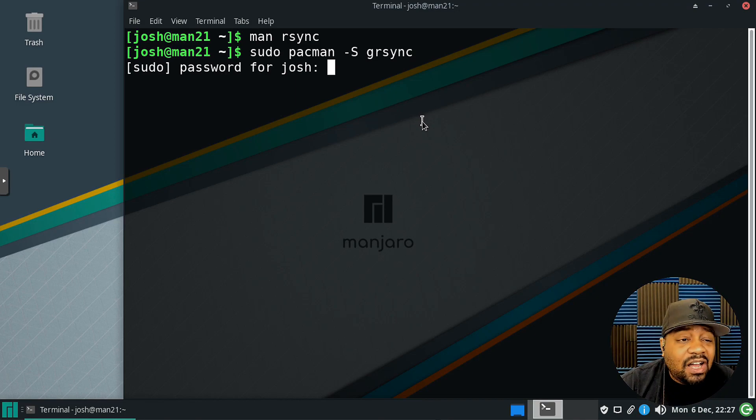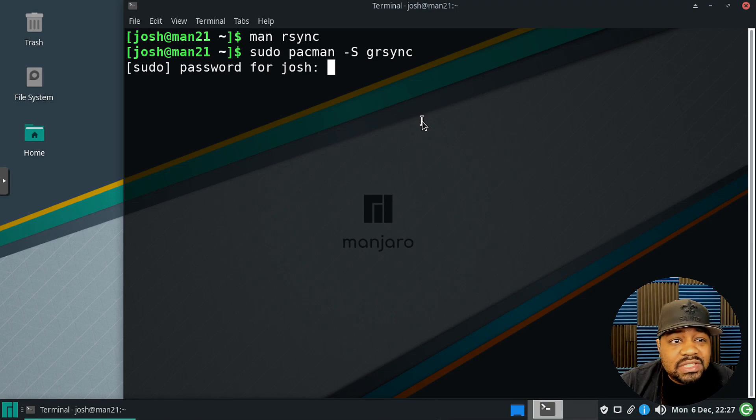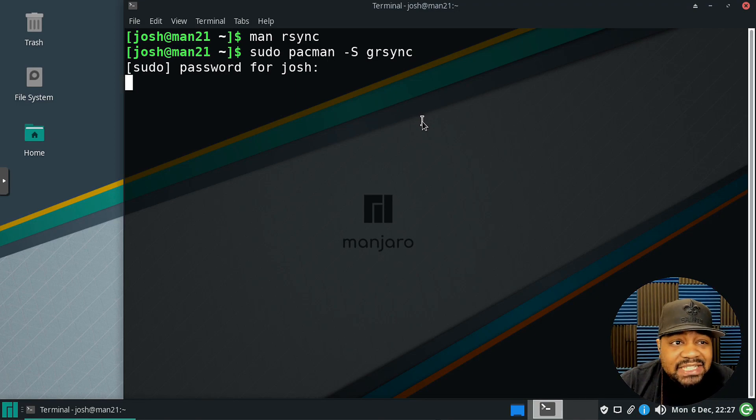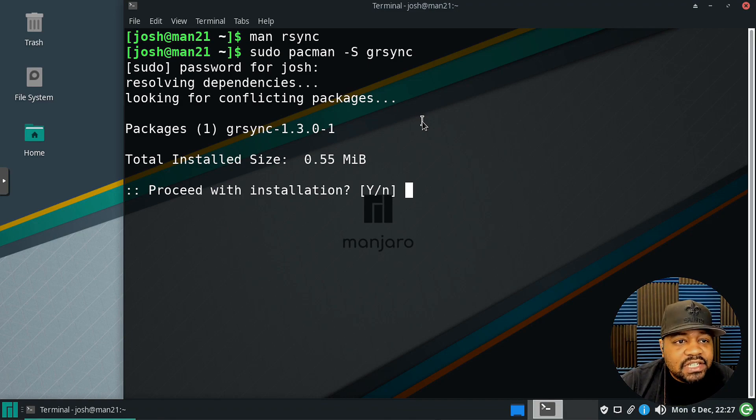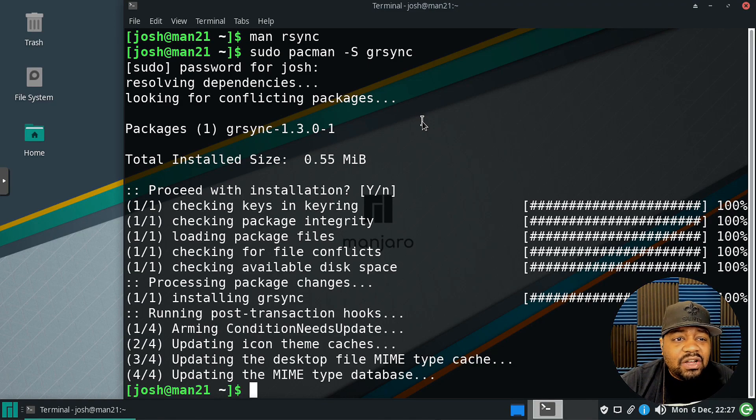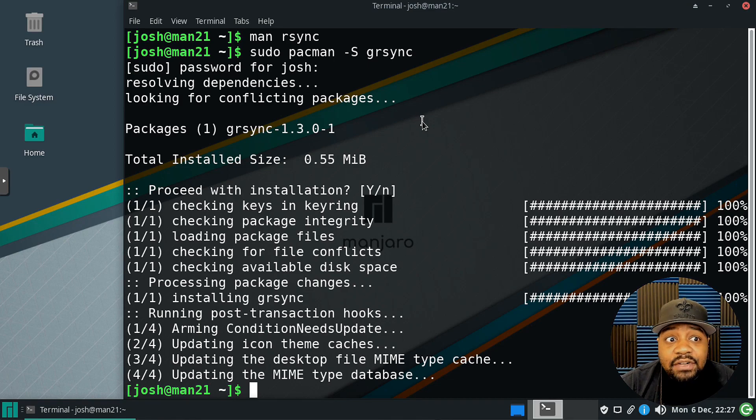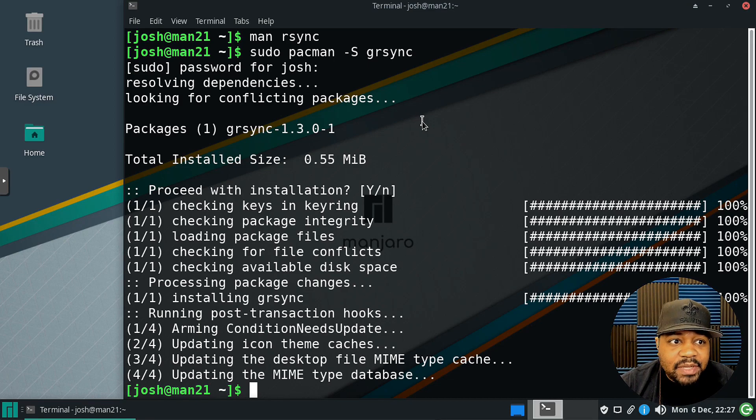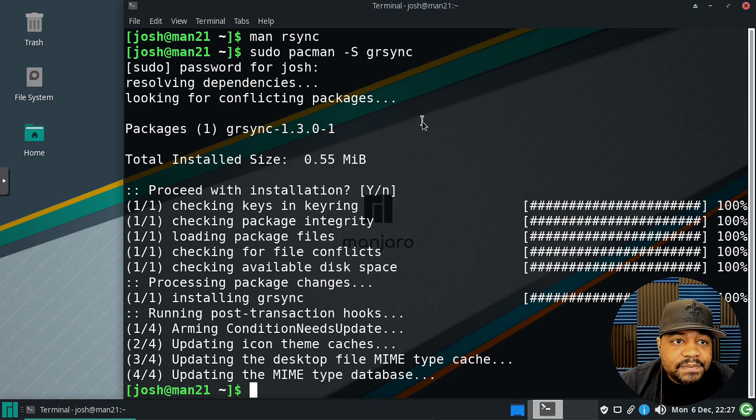It's in the main repository for pretty much all Linux distributions, so just use the package manager included within your distribution and you should be able to install grsync as long as you have a GUI or a desktop environment to run the application on.